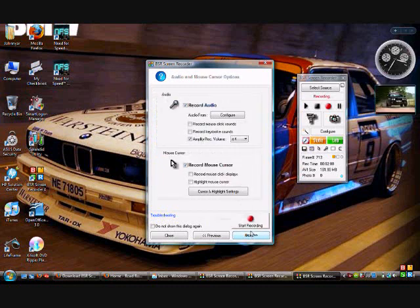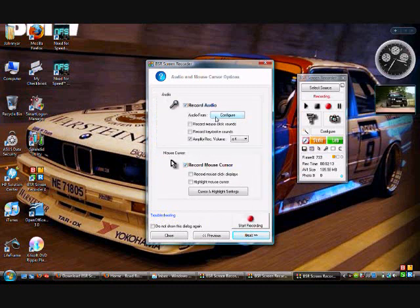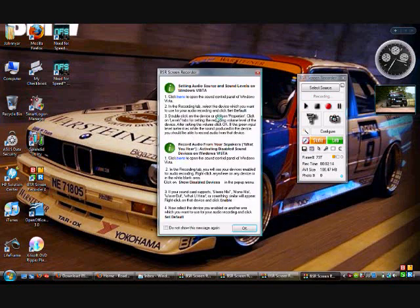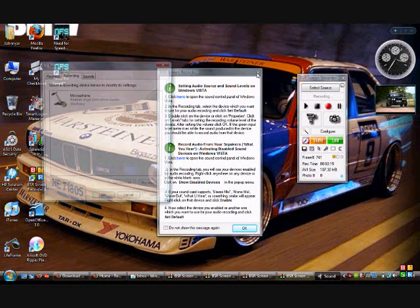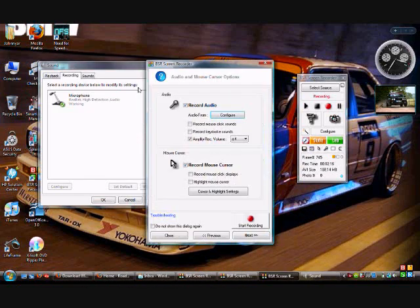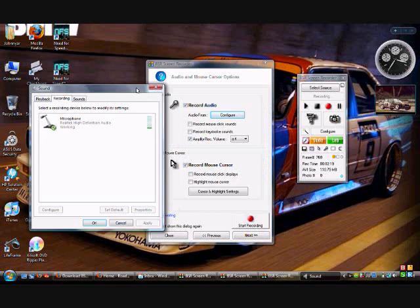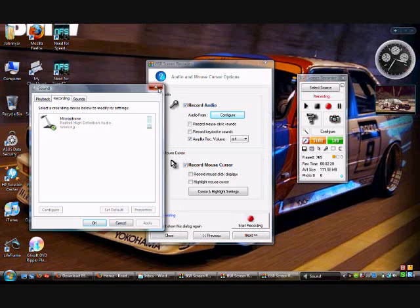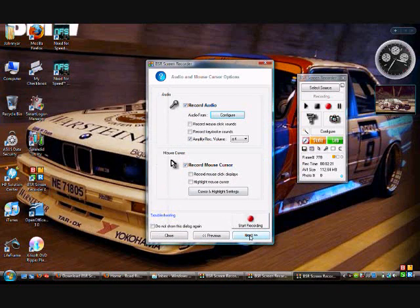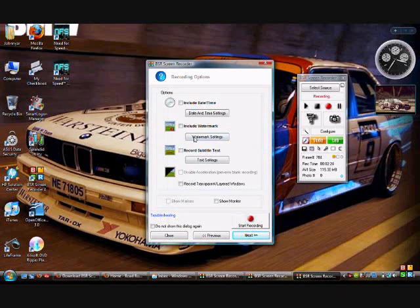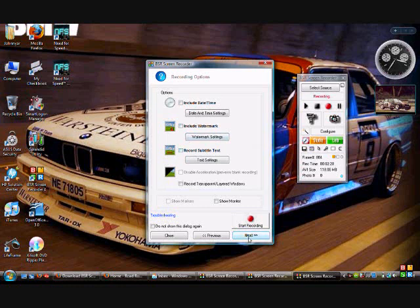And then it allows you to configure your mouse and your audio. So you can hit configure your audio, your volume levels and what have you here. So you hit next, and then you can include entitled date, watermark, subtitles, and so on.